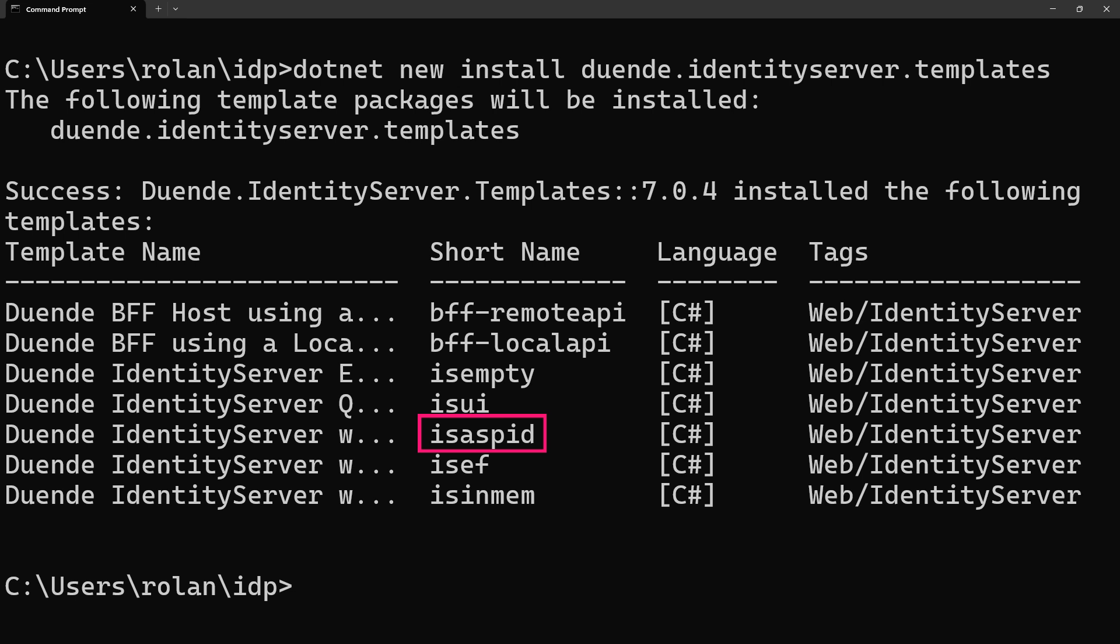IS-ASP-ID creates a setup for Identity Server in combination with ASP.NET Core Identity. Great when you want to leverage that instead of creating a lot of functionality yourself, such as a user store and user management.